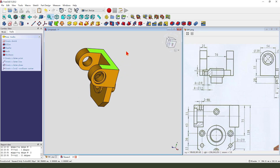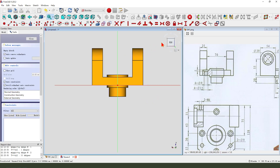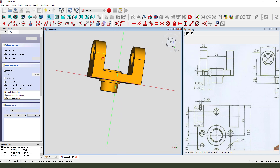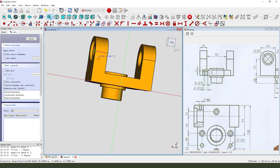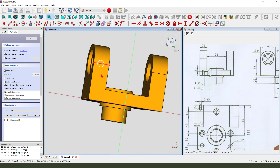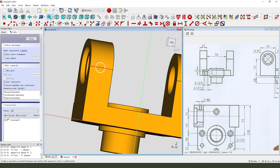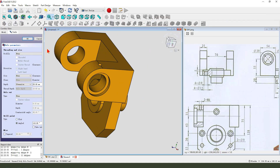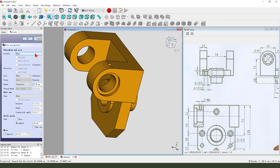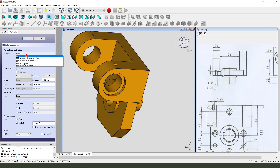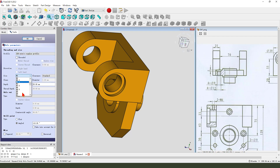We need to select this face and create a new sketch. External geometry on this line, create a circle. We need to constrain the circle onto the middle point. Select the three points, constitute symmetrical. Leave the sketch, then hole — we need to select. Select 6.